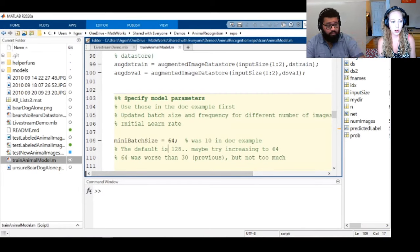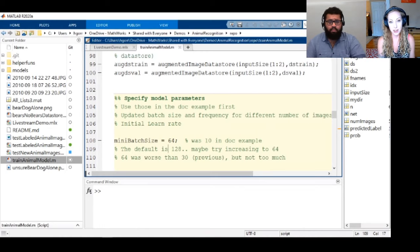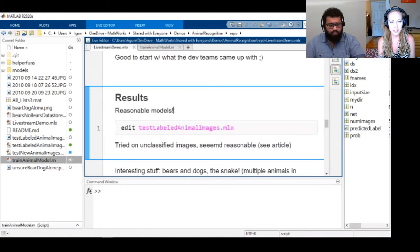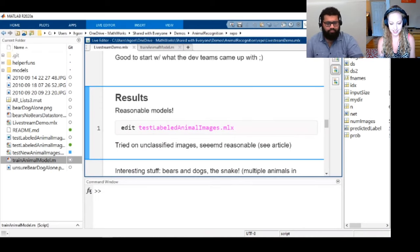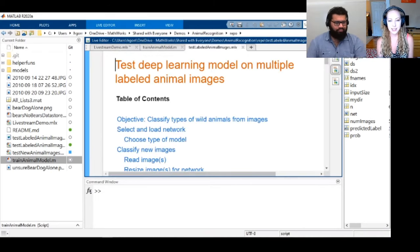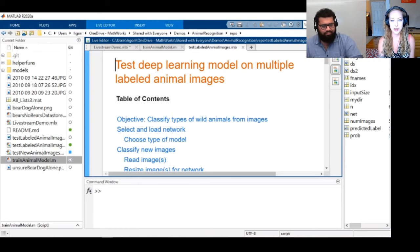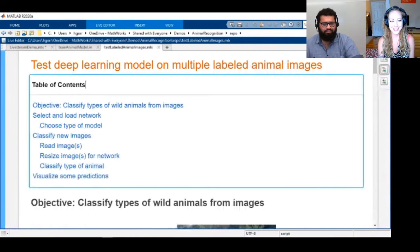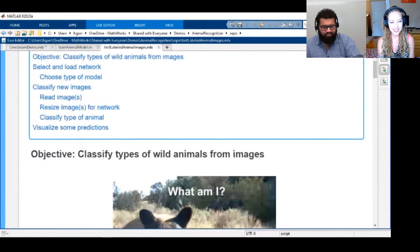I wanted to share the models so that you could try them for yourselves. If you have a cool backyard with animals — like my friend who has raccoons and cats coming in and she has a camera — you can send pictures and test them out. It's really great.